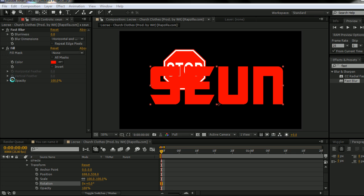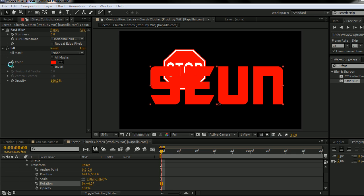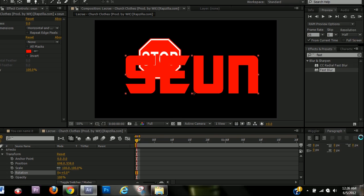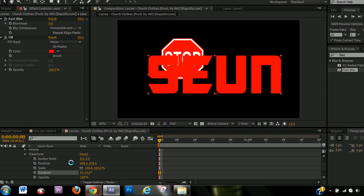Even the effects up here, they have a stopwatch button next to it. Now I'm going to use the position as an example.